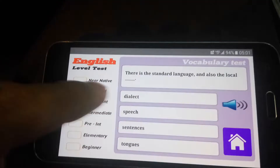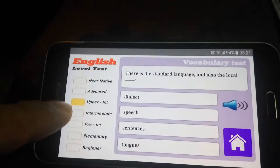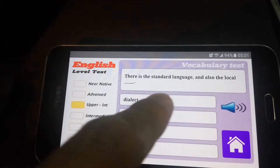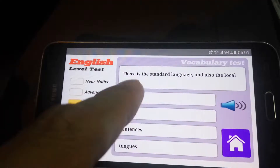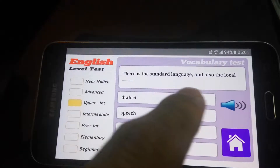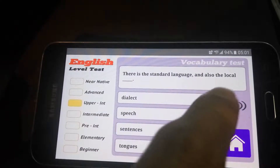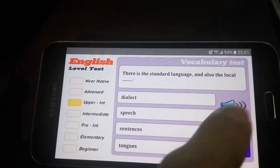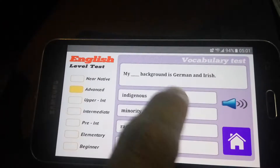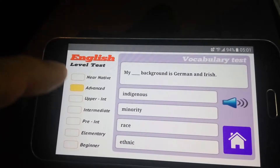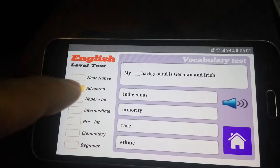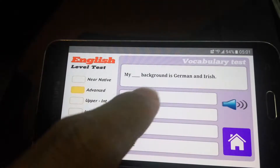So it put me down a level. There is the standard language and also the local dialect. I like that. And then of course we advance — 'See to my blank background.'